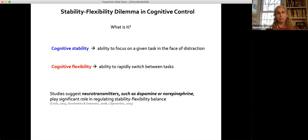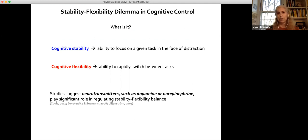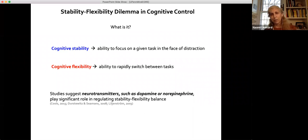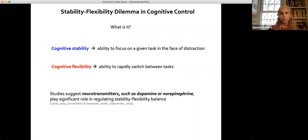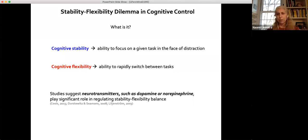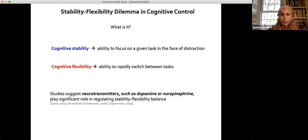You can think about doing two tasks — say, listening to this lecture and checking your email. Cognitive stability is the ability to focus on one given task in the face of distraction. Cognitive flexibility is the ability to rapidly switch between tasks. Are you concentrating on the task and not getting distracted by your email? If so, you're in a stable state. If you're able to switch back and forth very easily, you're in a flexible state. These are potentially in tension with one another, and studies suggest that neurotransmitters such as dopamine and norepinephrine play a significant role in regulating this balance.